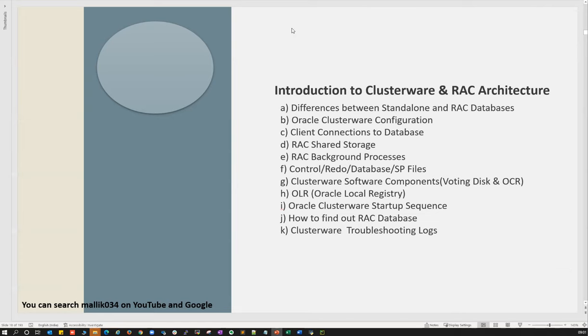Any questions so far on whatever we covered? If no questions, let's look at introduction to clusterware and the Real Application Cluster architecture.